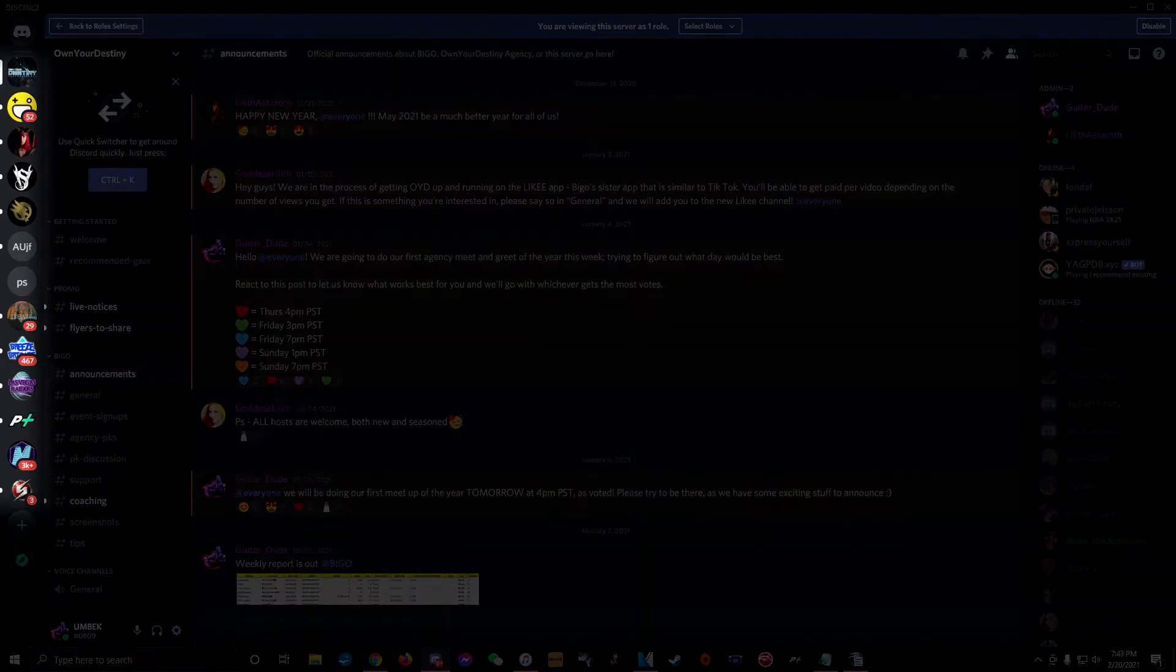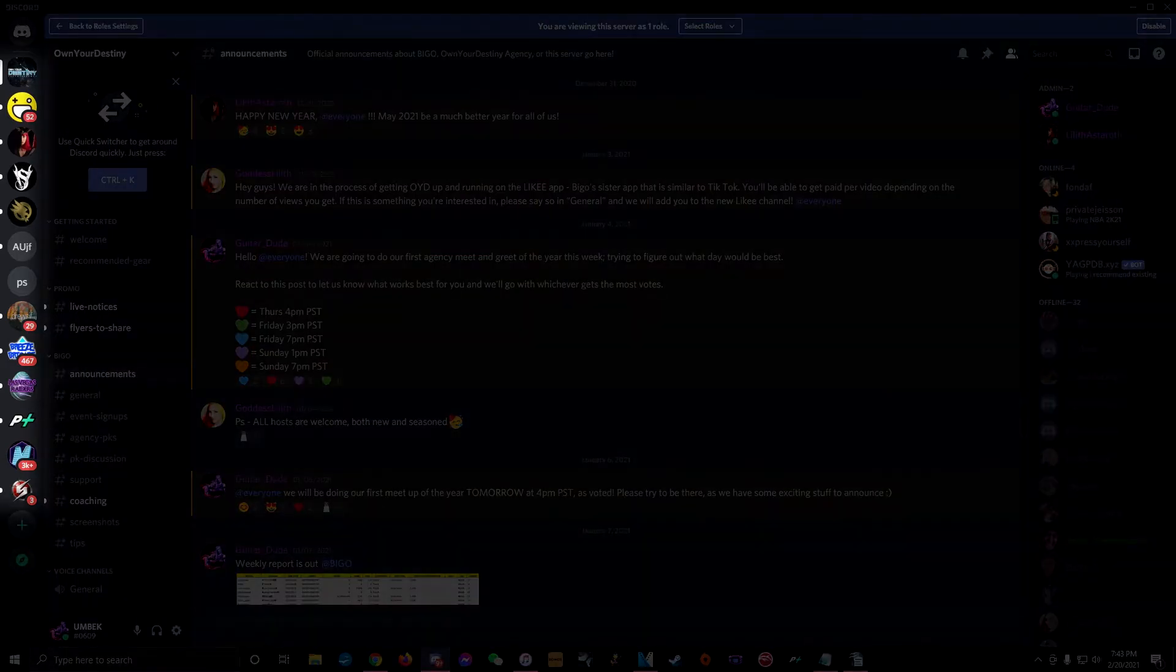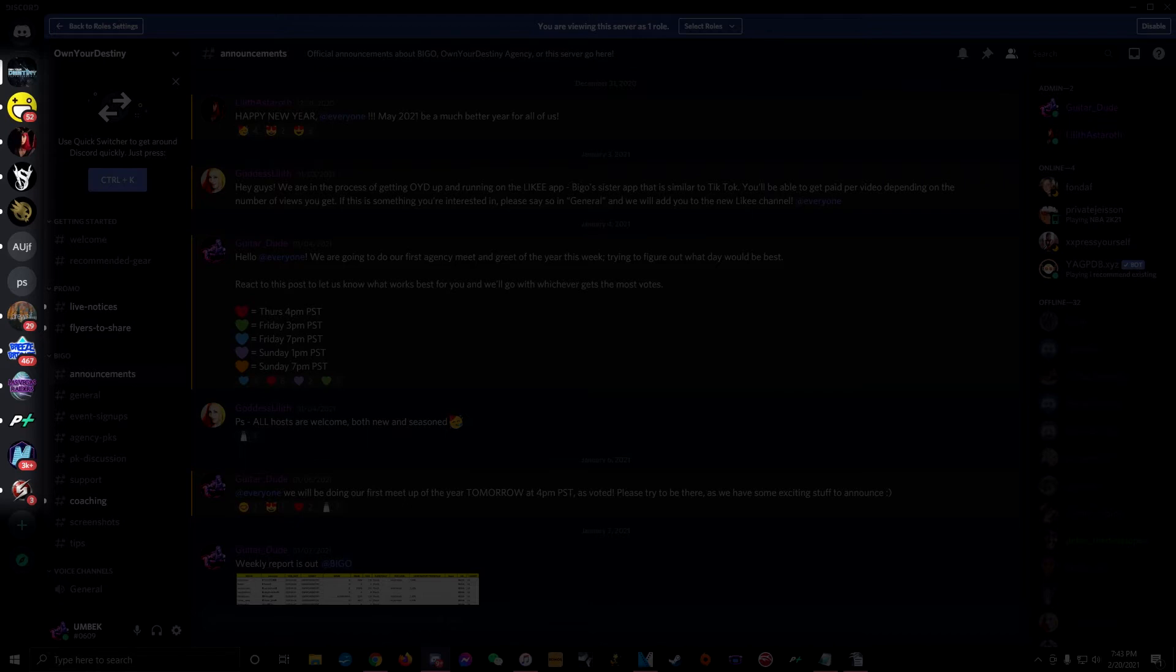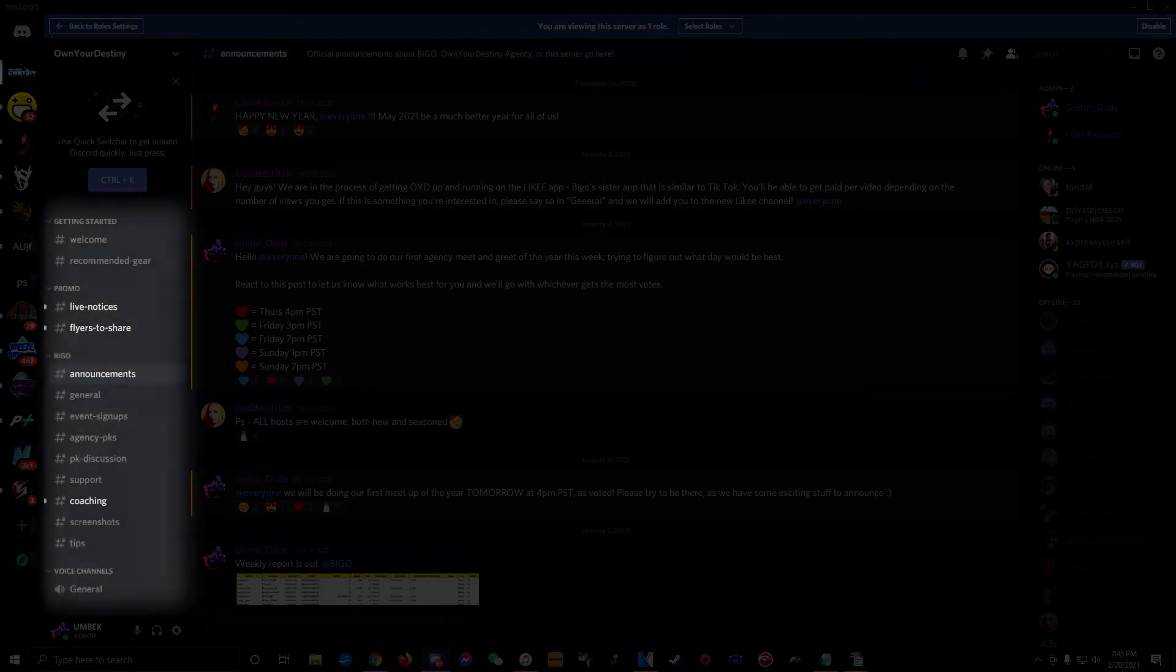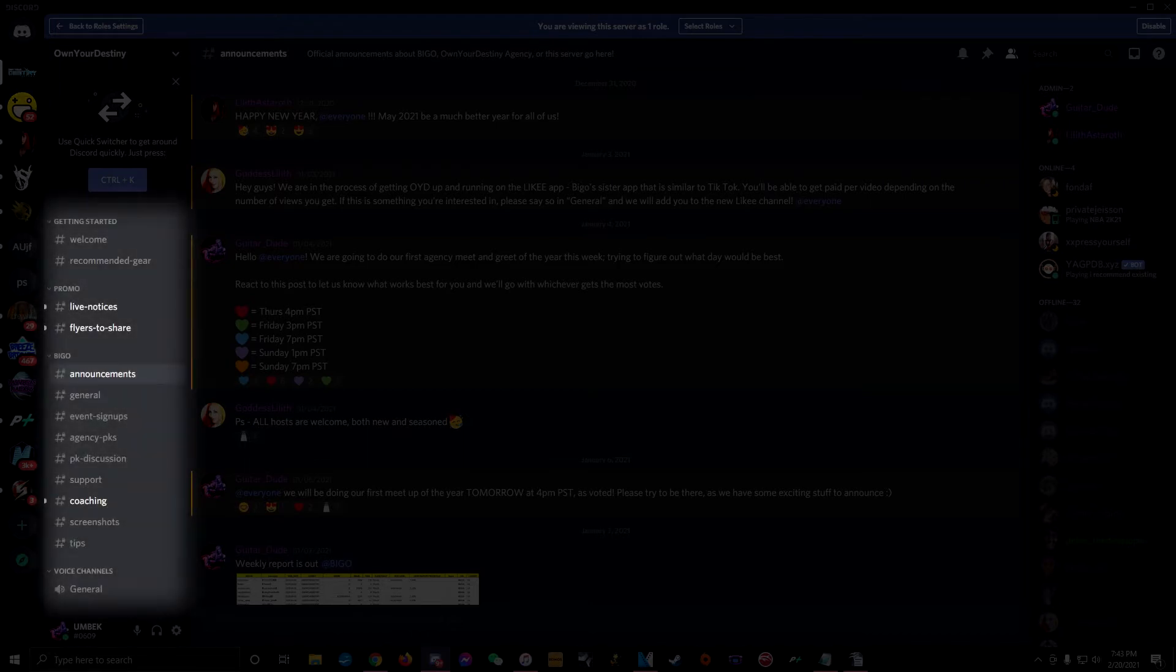When you open the app, the far left column displays all of the different Discord servers you're a member of. If you've just made an account, Own Your Destiny will be the only one that you see here. Right next to it, you'll see a list of the channels in whatever server you've currently got selected.